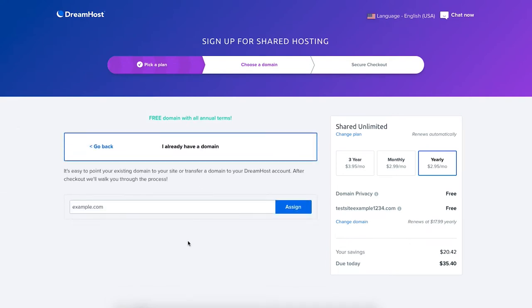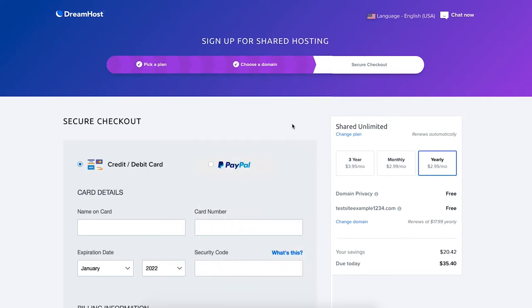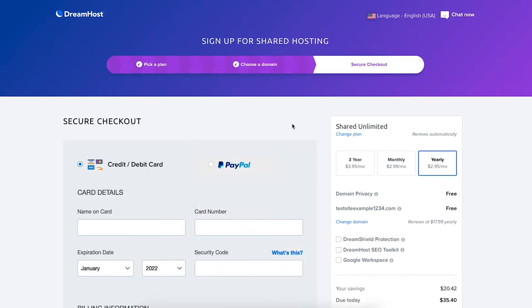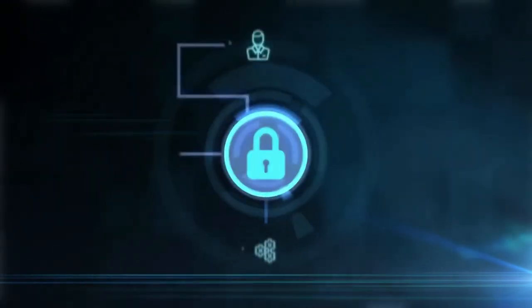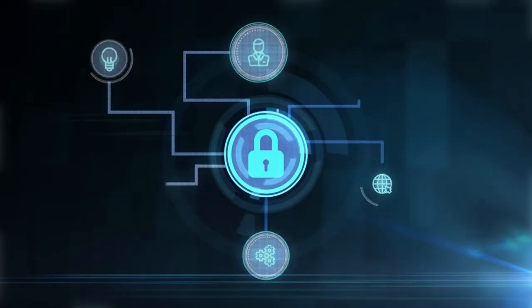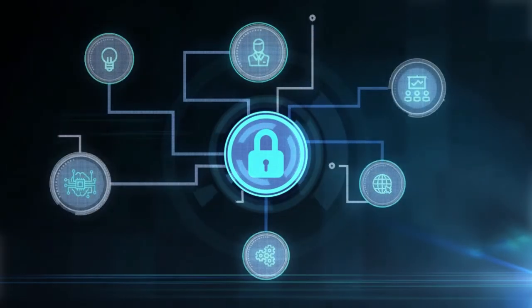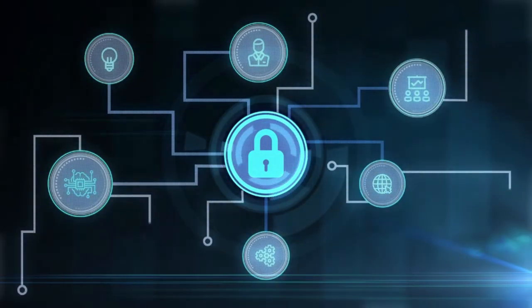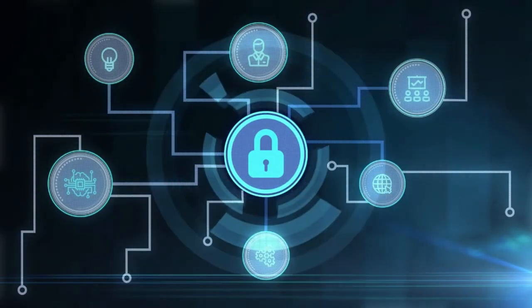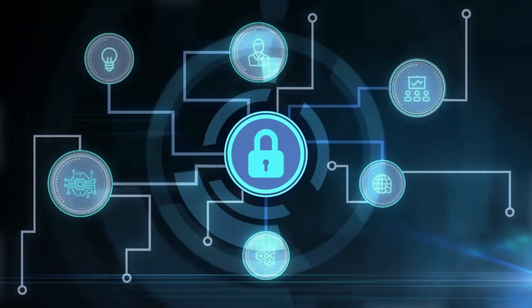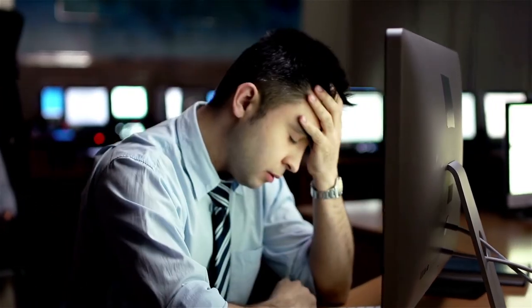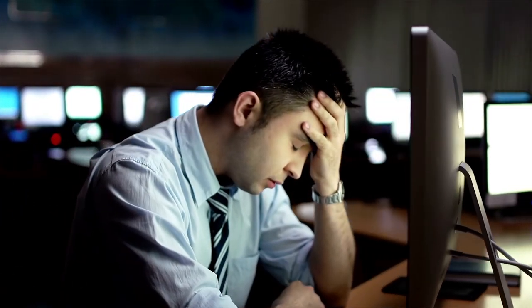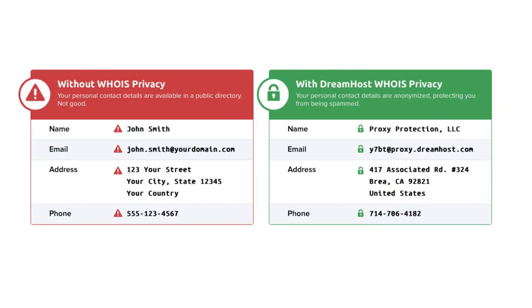Once you select one of these options you'll now be on the secure checkout page. Over on the right hand side you'll see domain privacy showing free. DreamHost offers free domain privacy with all domain names registered with them. This protects your personal information showing in the public WHOIS database so that spammers and telemarketers don't get a hold of your information to flood your email or phone with offers of their services. DreamHost will show their default contact information instead of yours.